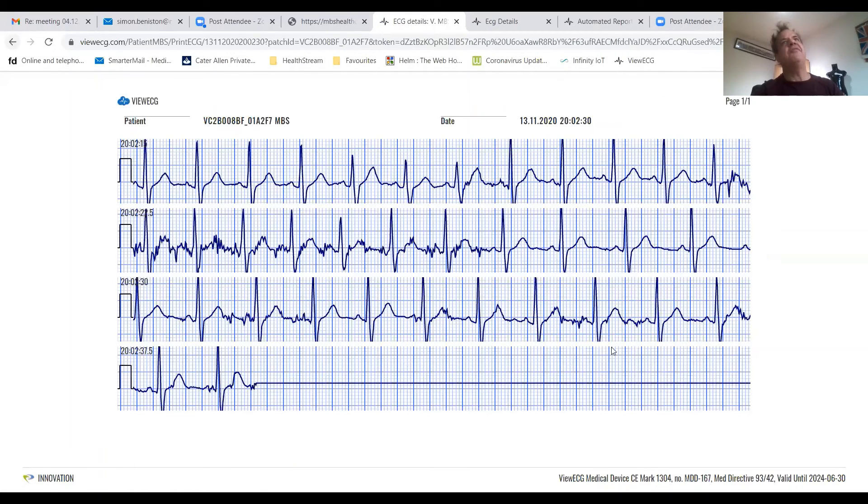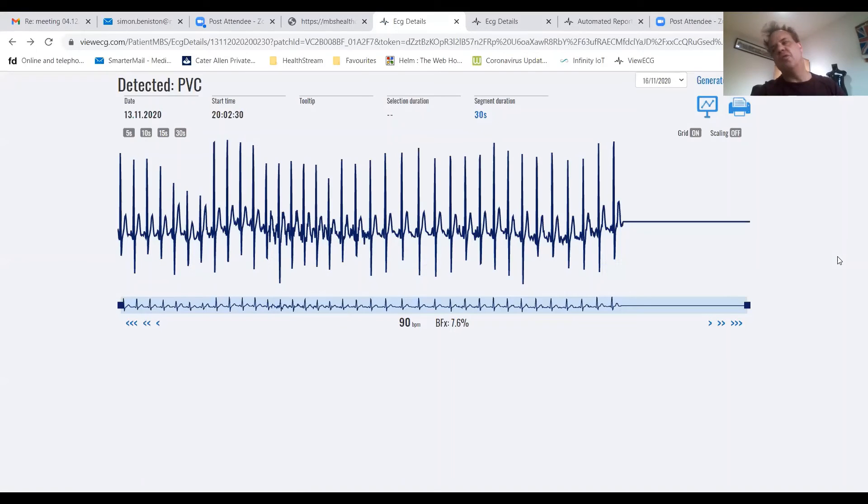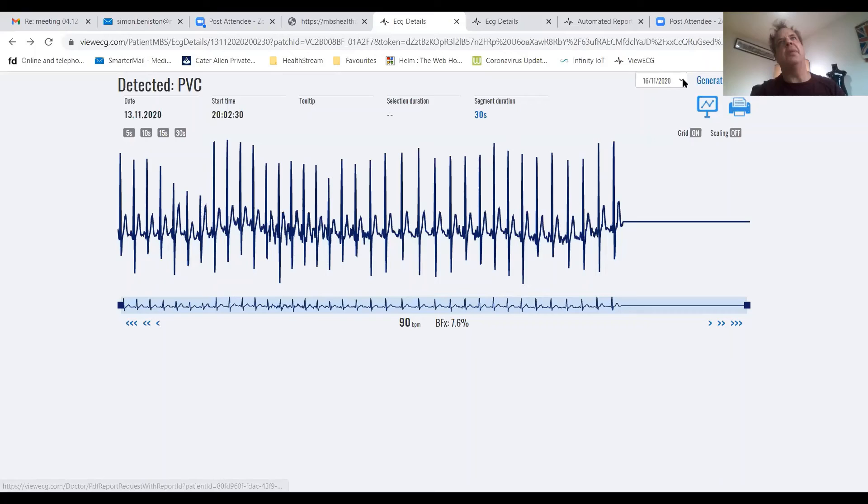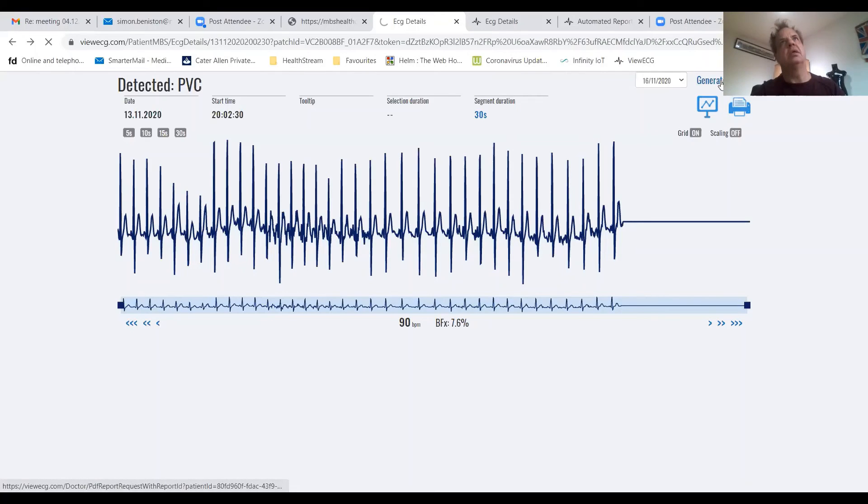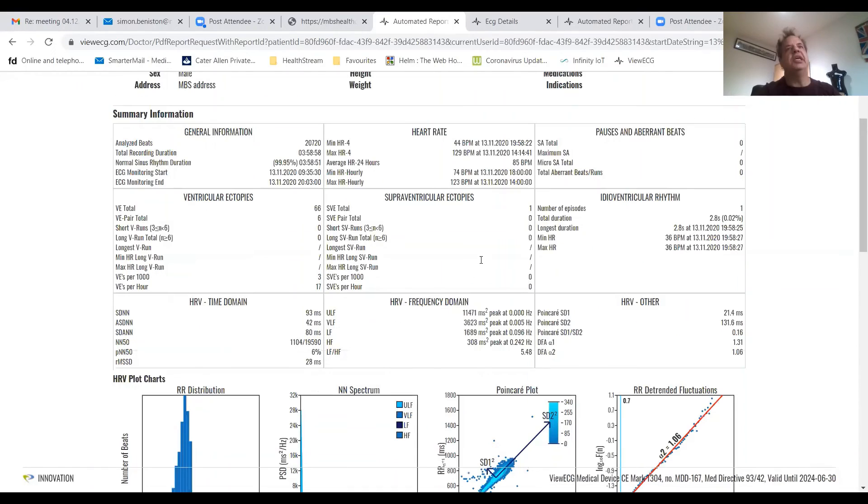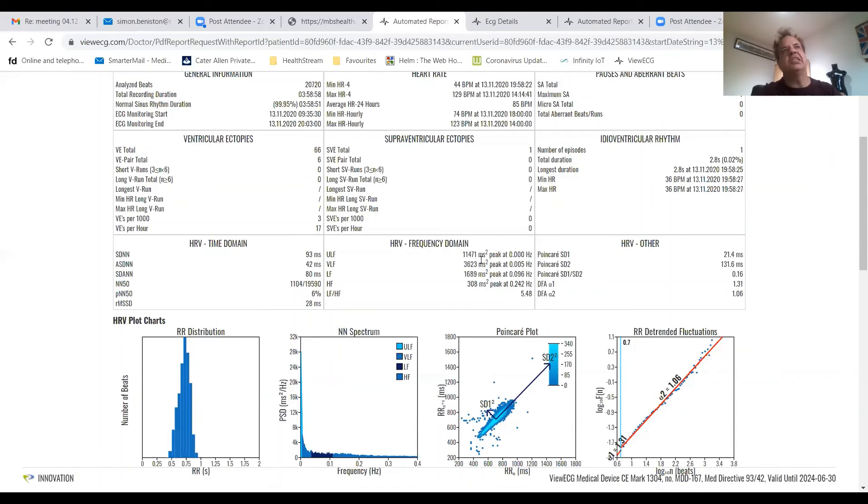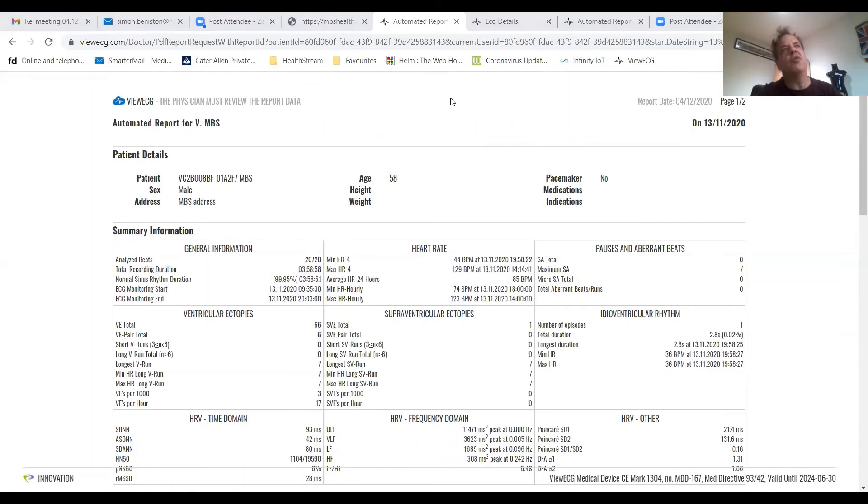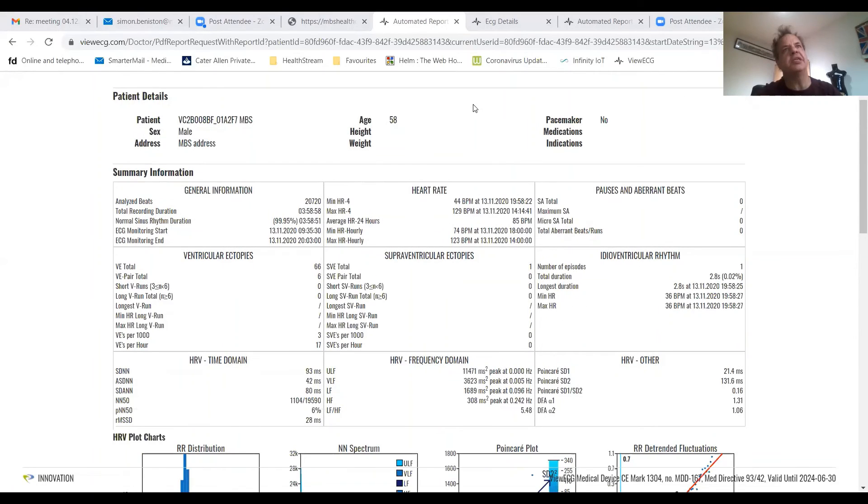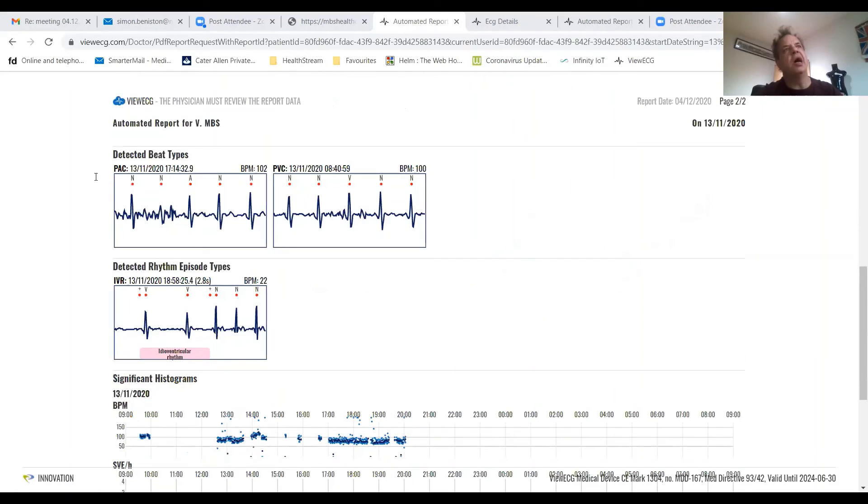And finally, we can provide full cardiac ECG reporting on demand by date. So if I select this, here you will see this. This is a full ECG cardiac report for this patient showing heart rate, HRV, starting to show arrhythmia detected.